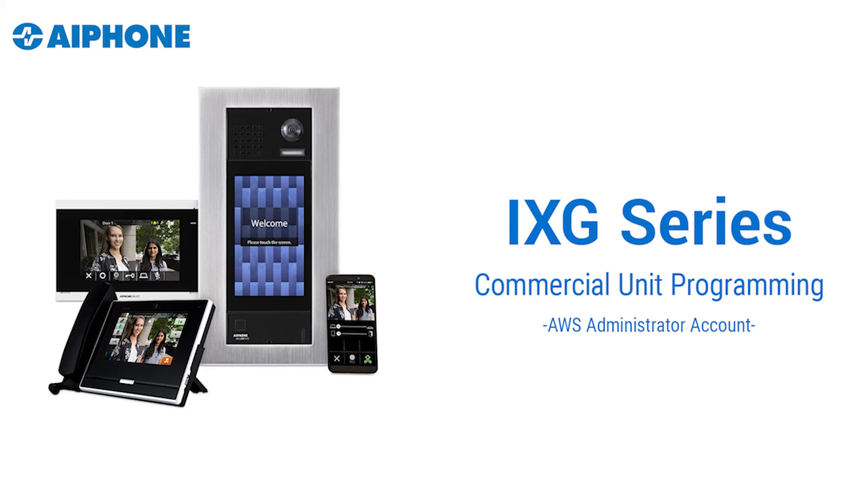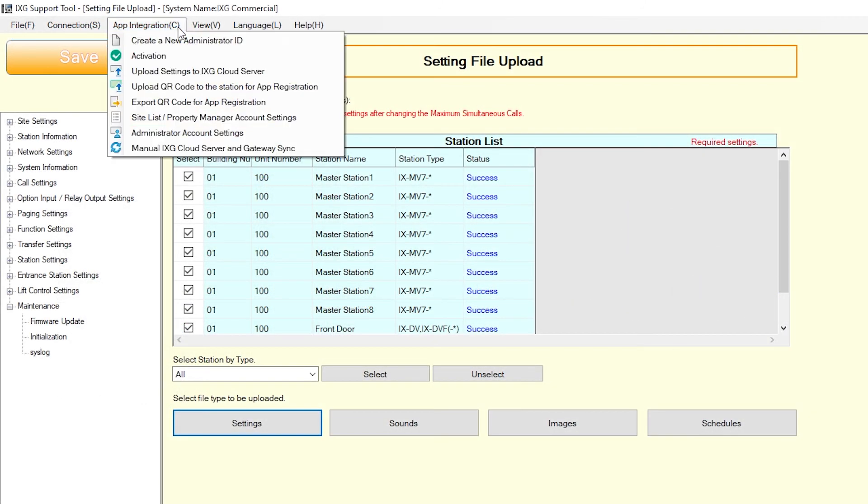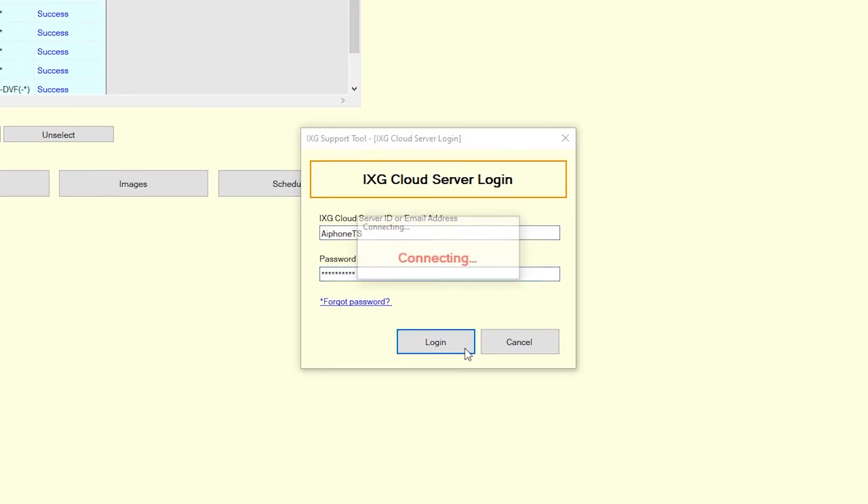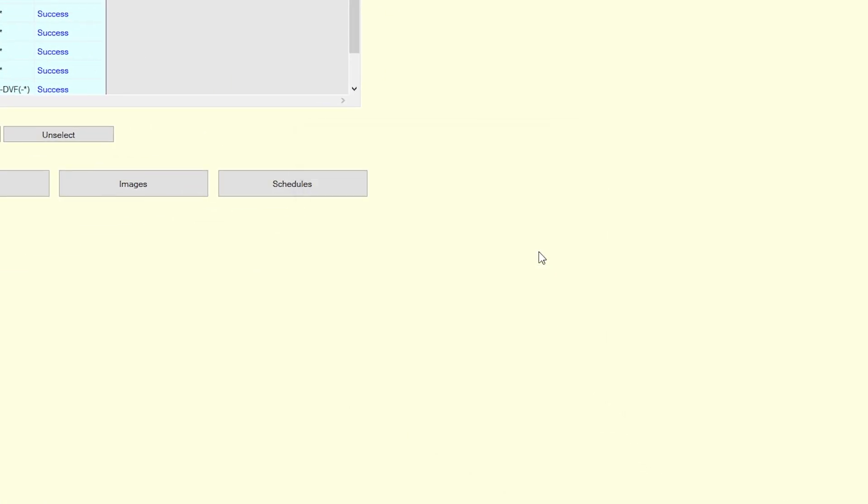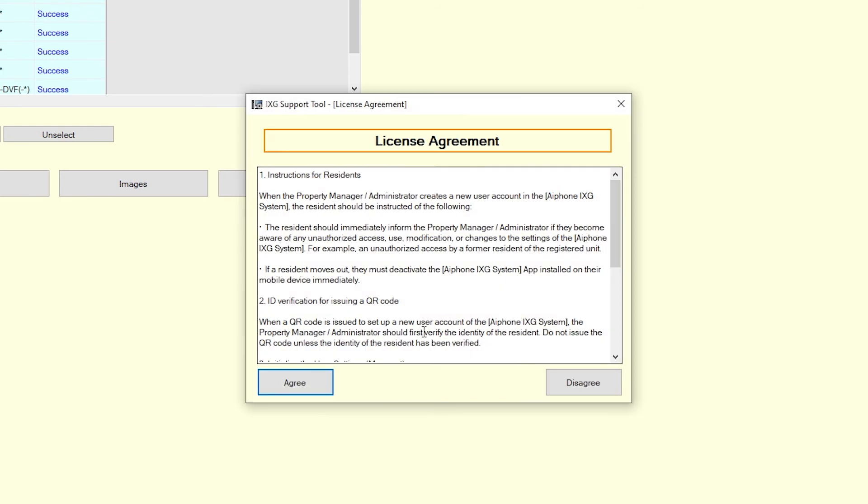Next, we'll need to upload this system settings to the iXG cloud server. Select App Integration from the top menu and click Upload Settings to iXG cloud server. Login to the administrator account, select your country of residence and click Upload.